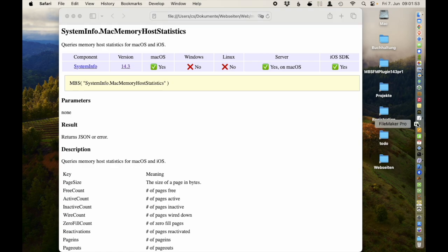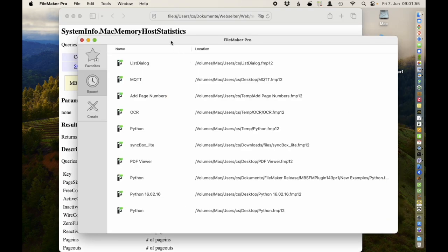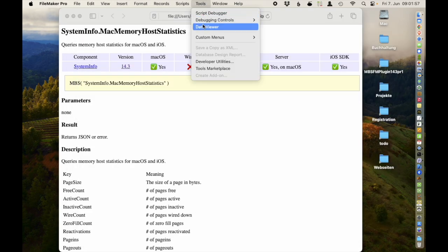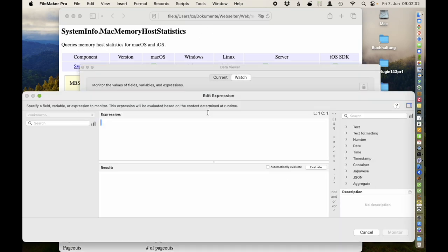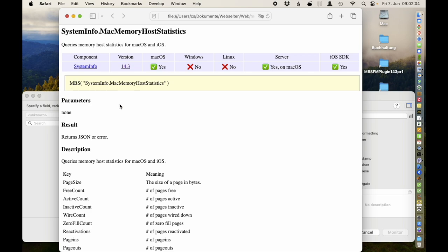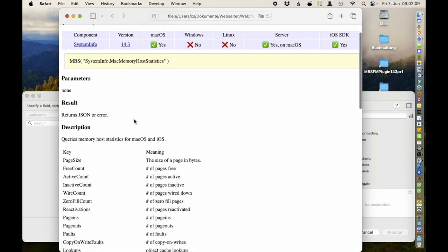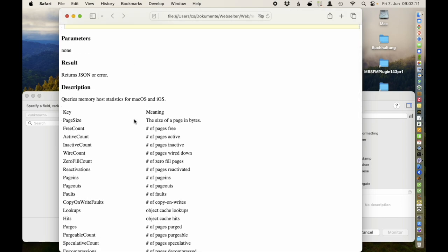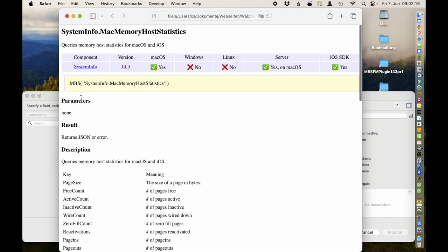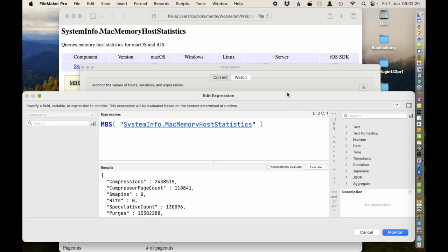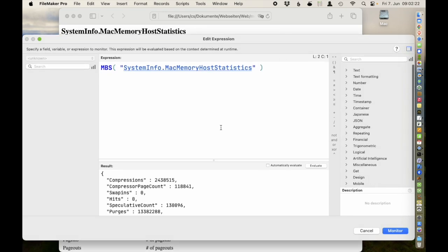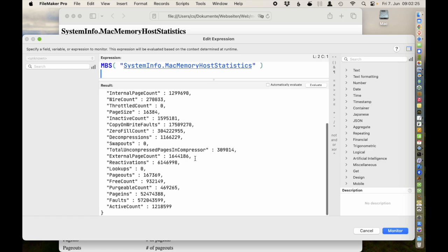It's like having a hobby and getting money for it. Someone asked me yesterday about getting memory statistics on macOS — to know how much memory is free or in use. So I made a function to query that for them. It queries the host statistics, and you get a lot of numbers.